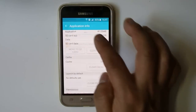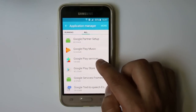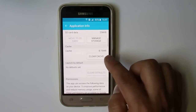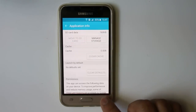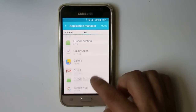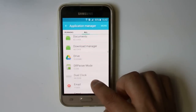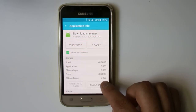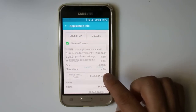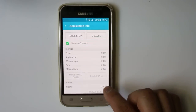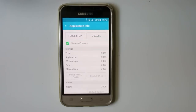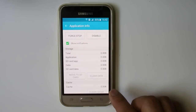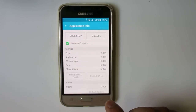Go back and again select Google Play Services. Here also select Clear Cache. Then go to the top and look for Download Manager. Select it and again select Clear Data. Once you have done all of this, try to check if your Google Play Store is working.